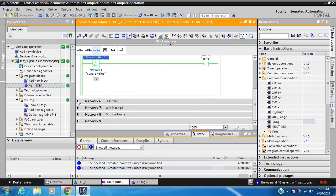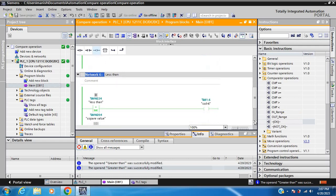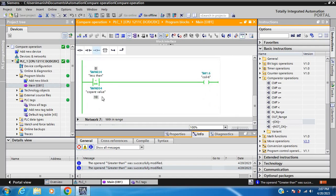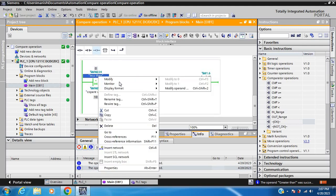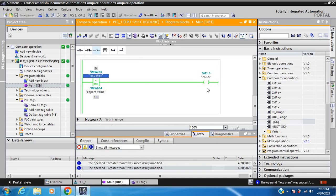Next operation is Less Than. My compare value is 10. When the value is 0, it is less than 10 so the coil is on. When the value is changed to something greater than 10, the coil is off.